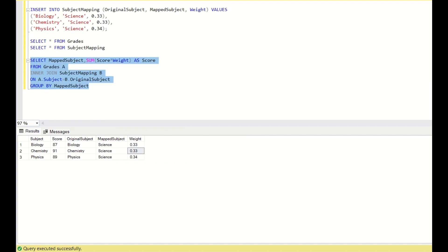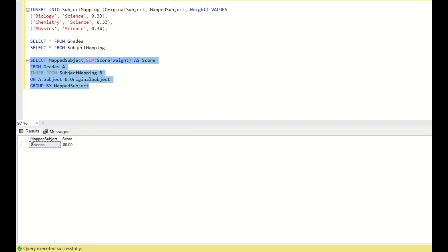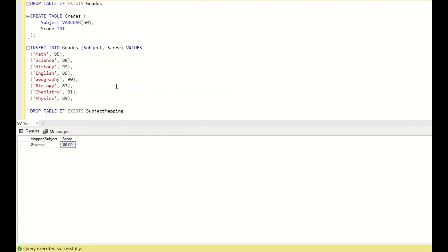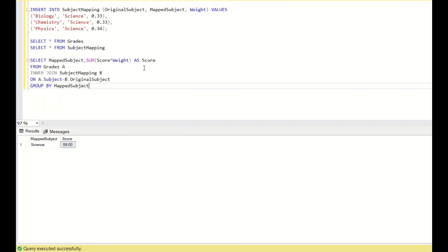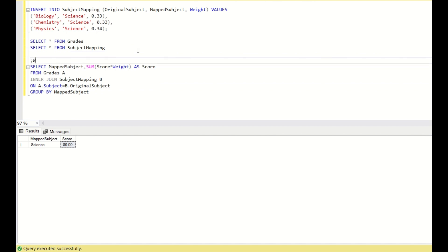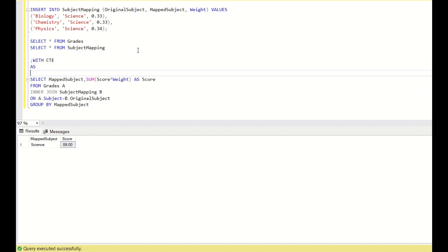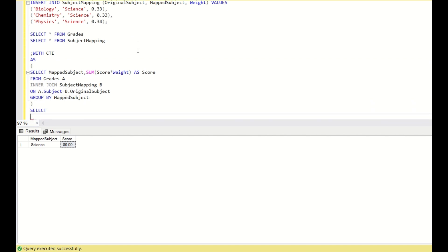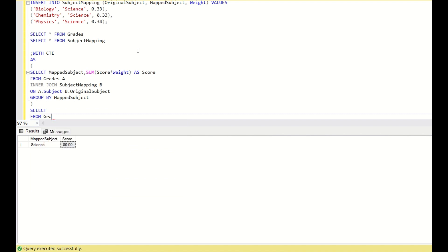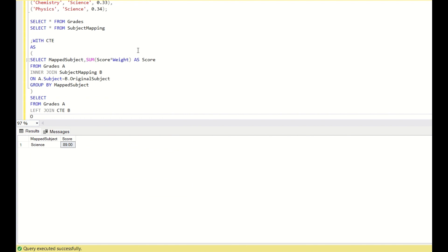When I do this, I get a score of 89. But in the original grades table, the score for science is 88. So I have to replace 88 with 89. To do that, I will keep this query in a CTE. Then I do: SELECT FROM grades A LEFT JOIN CTE B ON A.subject = B.mapped_subject.